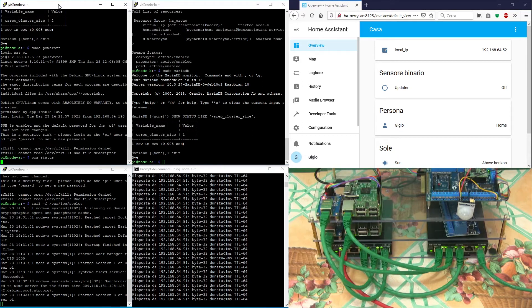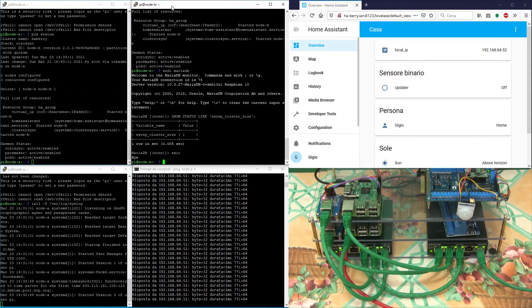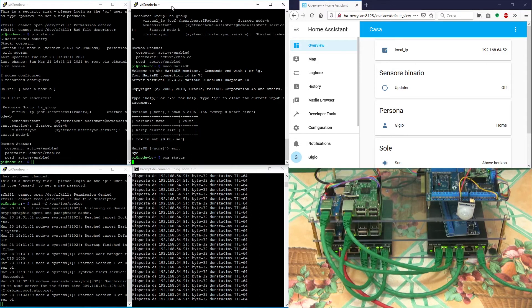Node A is now up and the cluster is showing both nodes online, but all resources continue to be started on node B.